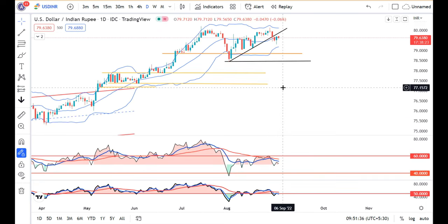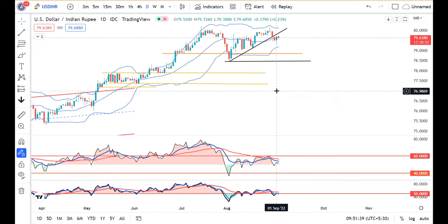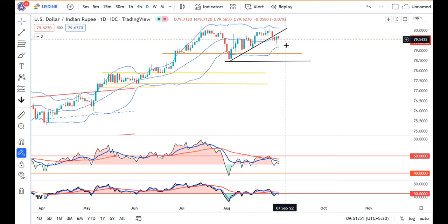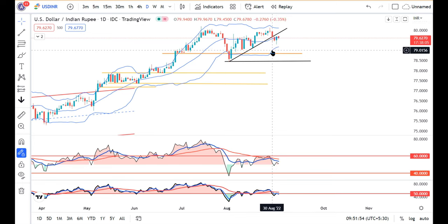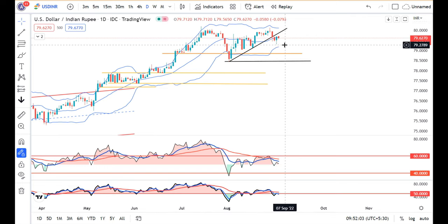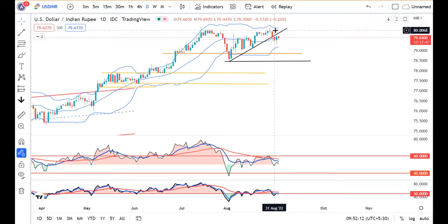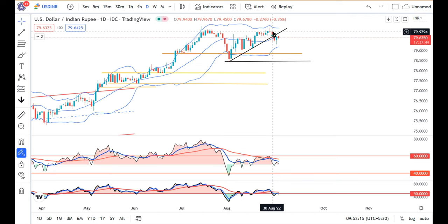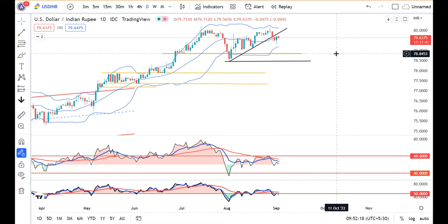Looking at Dollar-Rupee: yesterday during the day, the downside sell happened at 79.30, but it could not sustain at the lower level and bounced back to close higher. We need to watch the three-day price range formed on 30th August, 31st August, and 1st September. Any price action below the low of this 3-day range will take the price further down, while above the high of this range may take the Rupee a little higher, again towards 80.25 levels.